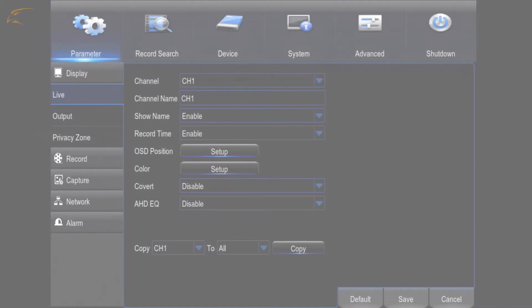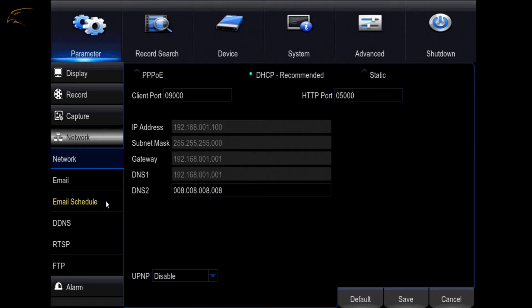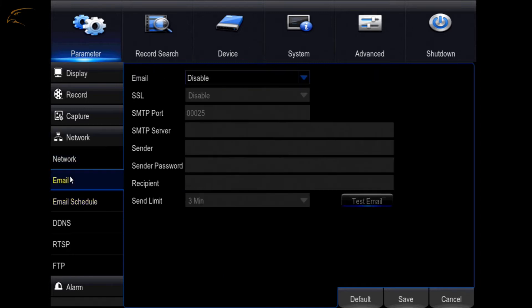With the DVR connected to your network and an active internet connection, access the main menu. On the main menu, click the Parameter tab. Next, select Network and click Email.